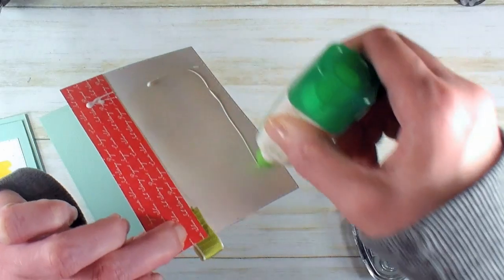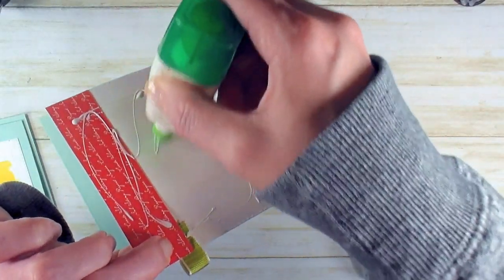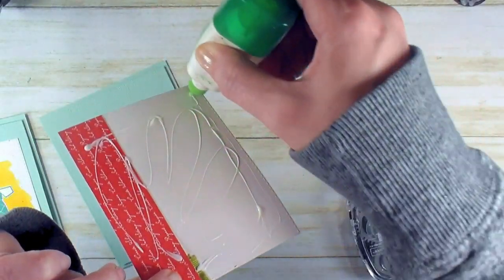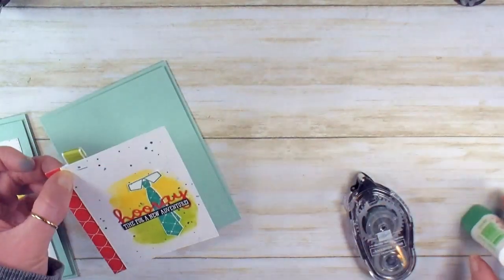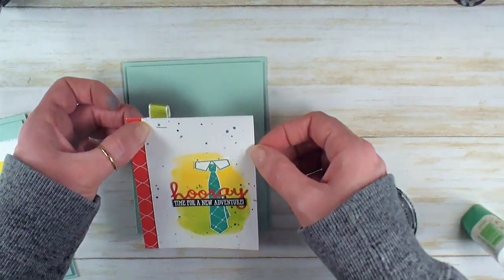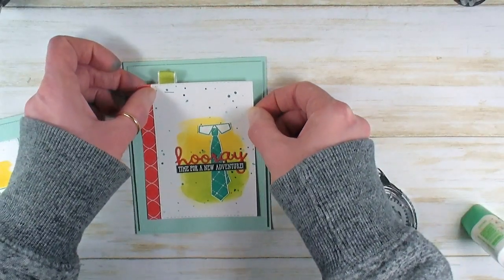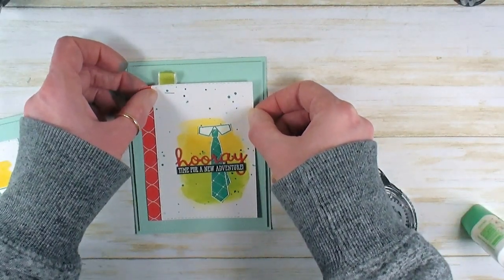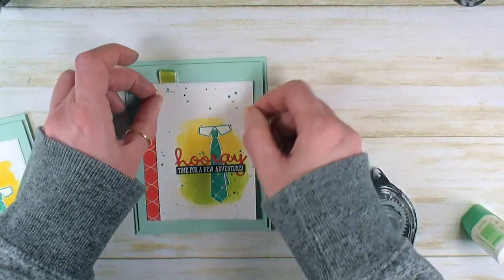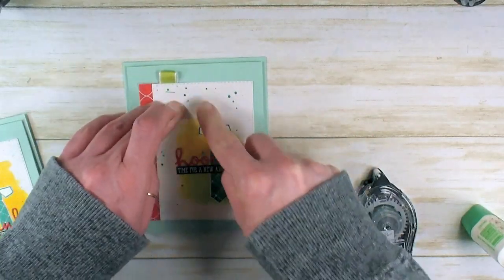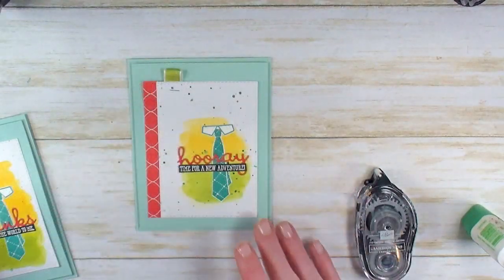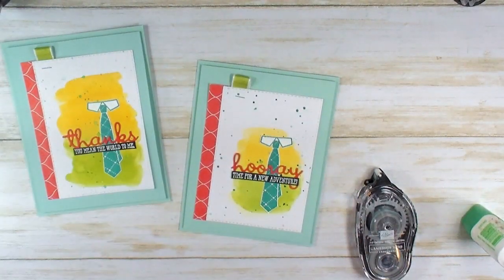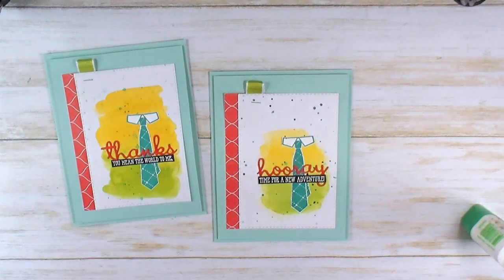I'm going to add a little bit of Multipurpose Liquid Glue right next to that ribbon and to the back of my watercolor panel. It can be a little bit warped from working with water, so Multipurpose Liquid Glue is a great adhesive—it can really get a good bond. You want to center that right to left on the textured panel and top to bottom, then go ahead and burnish down. There it is—'Hooray, Time for a New Adventure' and 'Thanks, You Mean The World To Me.'